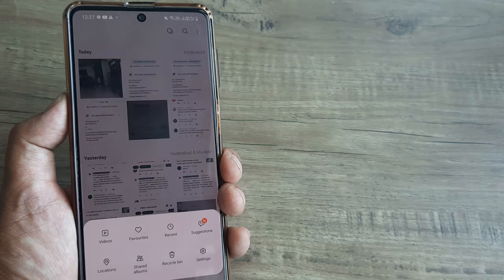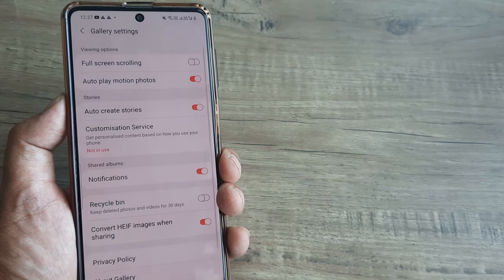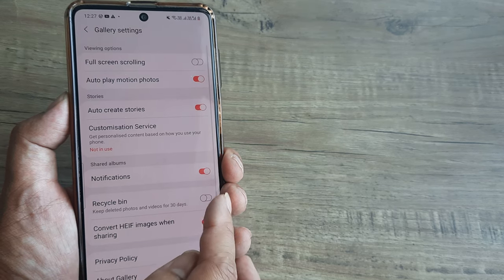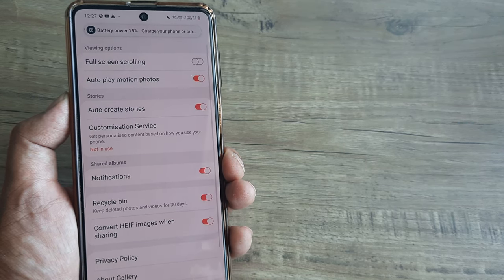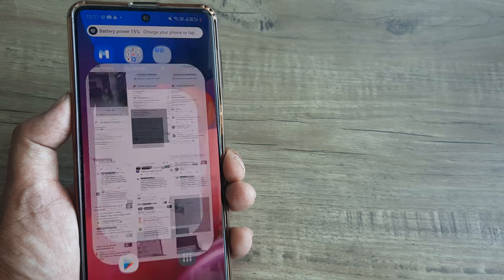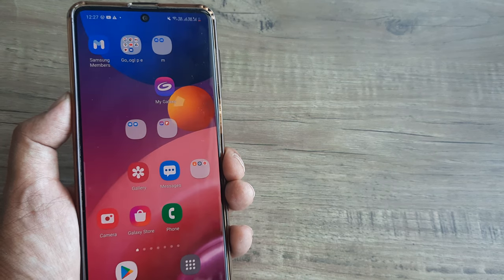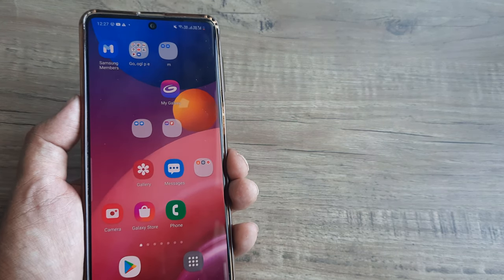You can anytime bring the Recycle Bin back by heading towards settings and toggling it back on, but I really don't think you will do that. The choice is totally yours — you decide what you want to do.